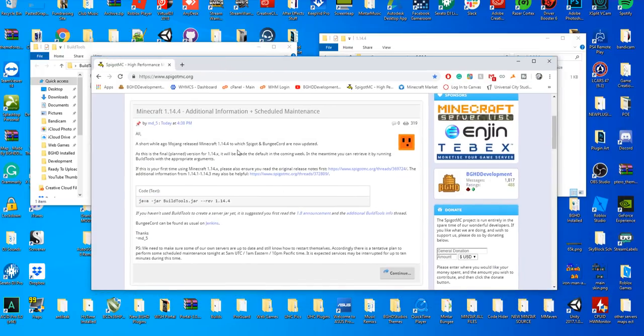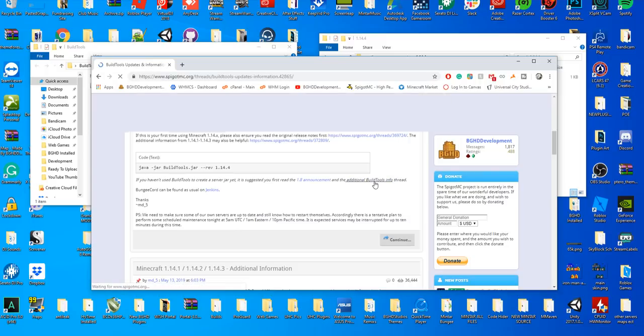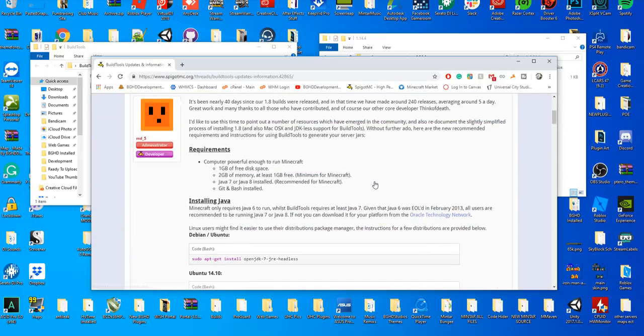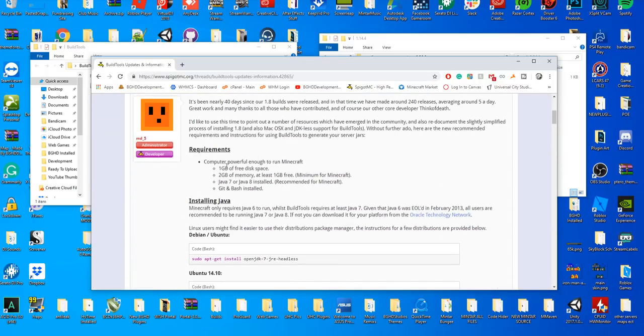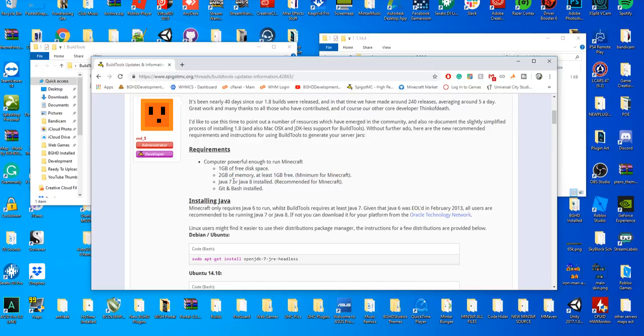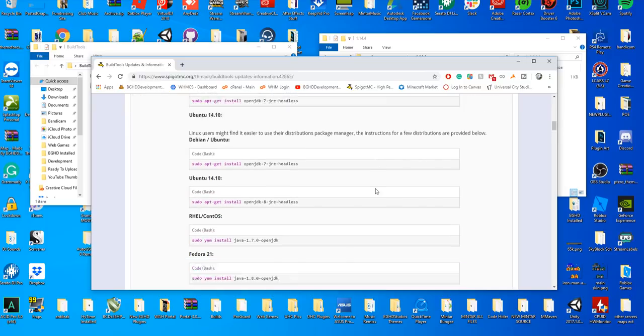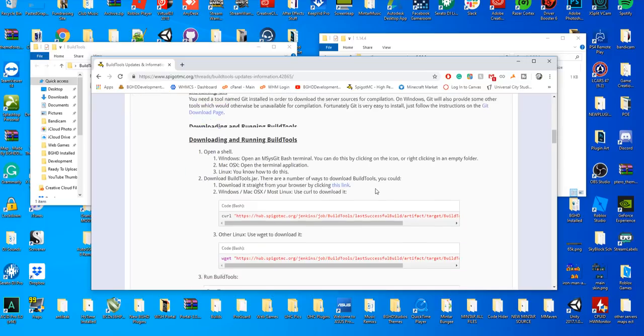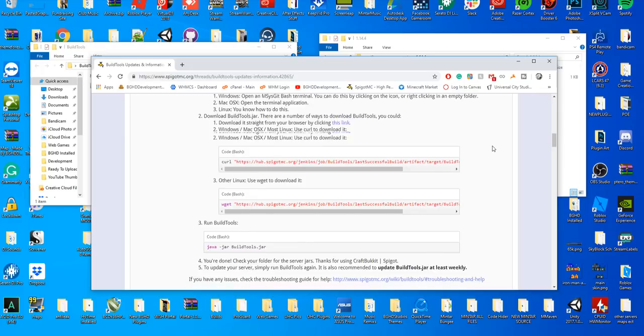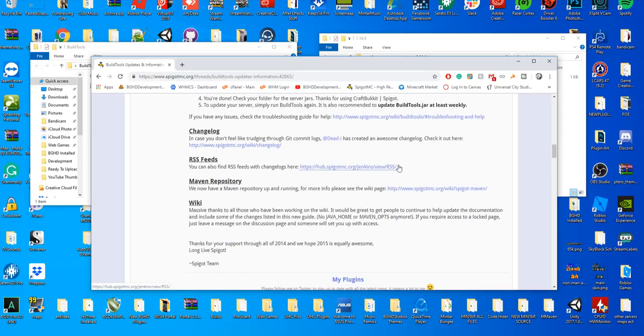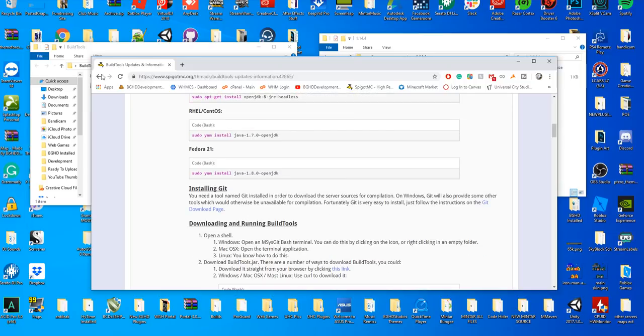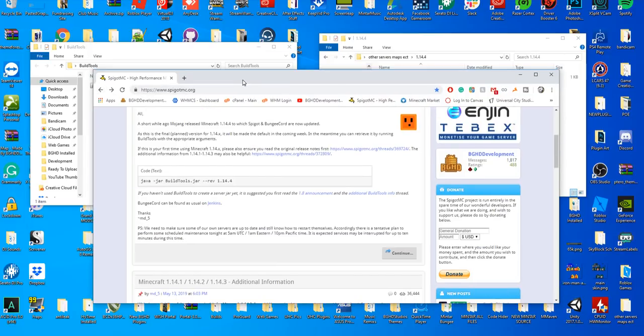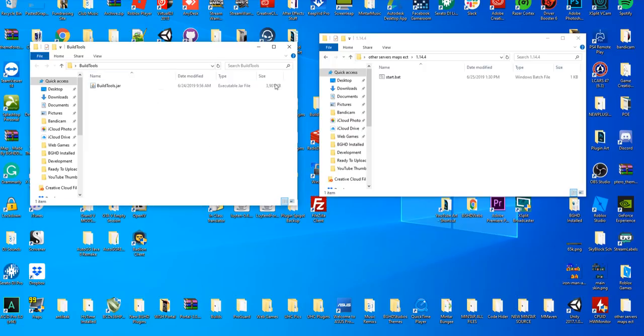If you don't know what's required, it's here on the Spigot page. Go to the build tools page and check your requirements: one gigabyte of free space, two gigabytes of memory, Java 7 or Java 8 installed (I recommend Java 8), and Git Bash. For Windows, you can go to the link in the top of the description and install Git Bash, and you can also download the build tools jar you're going to need to run.